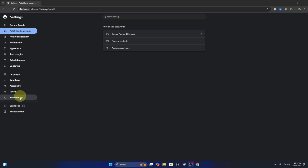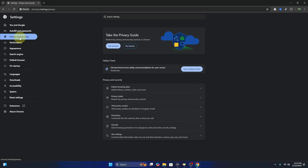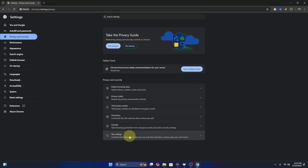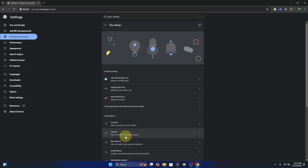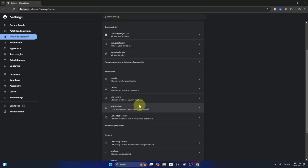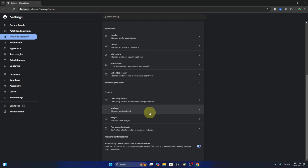From here, over on the left-hand side, you'll see all sorts of options. The one we're looking for is 'Privacy and Security' — go ahead and select that. Under Privacy and Security, we're looking for 'Site Settings' here at the bottom. Go ahead and select that. Then under Site Settings, scroll all the way down to the very bottom and you'll see 'Pop-ups and Redirects.'